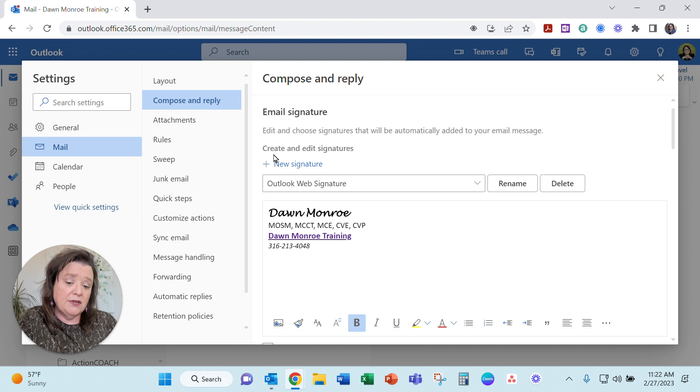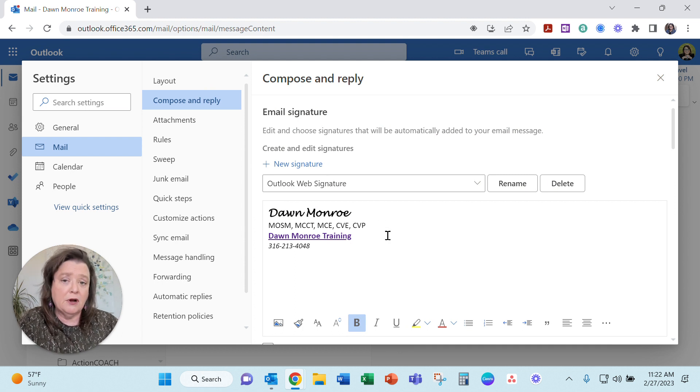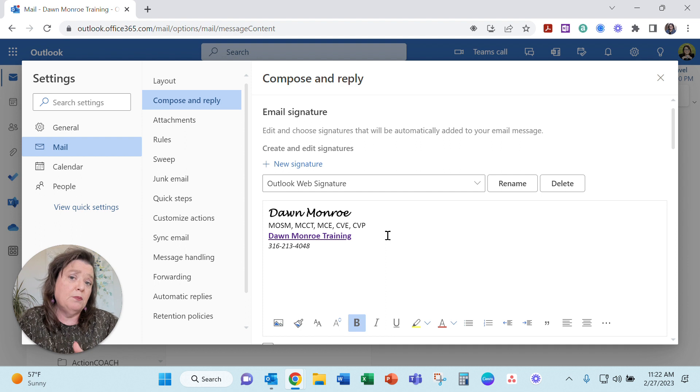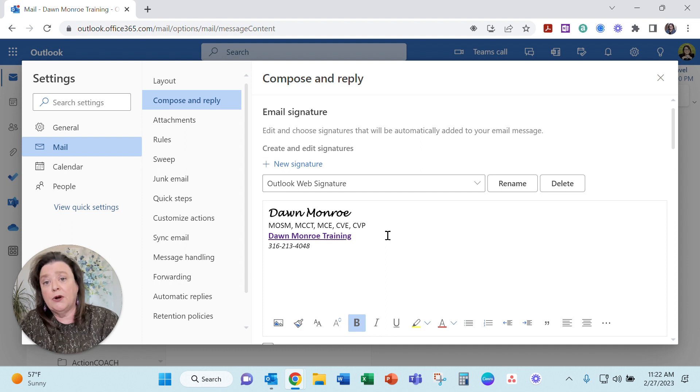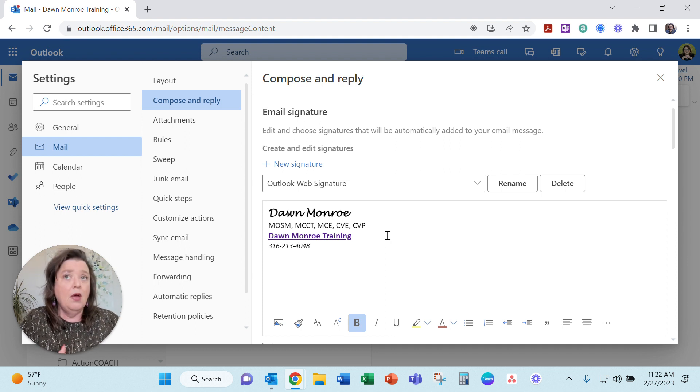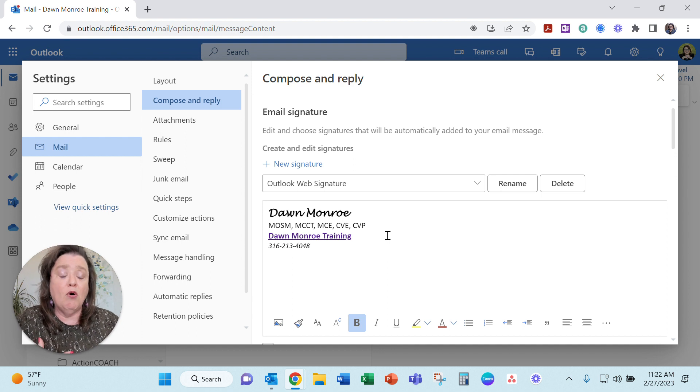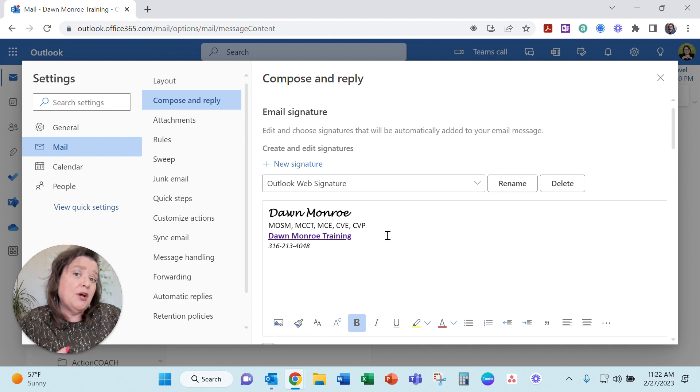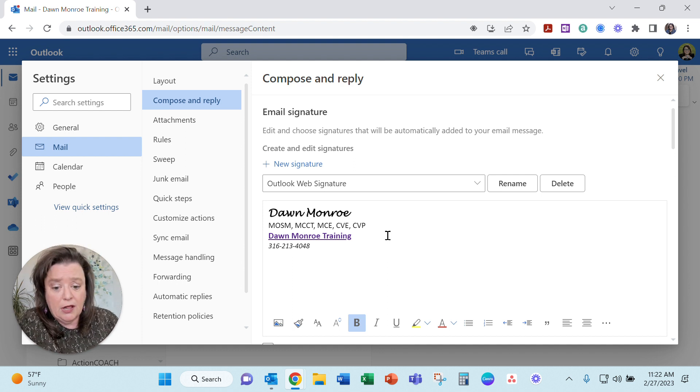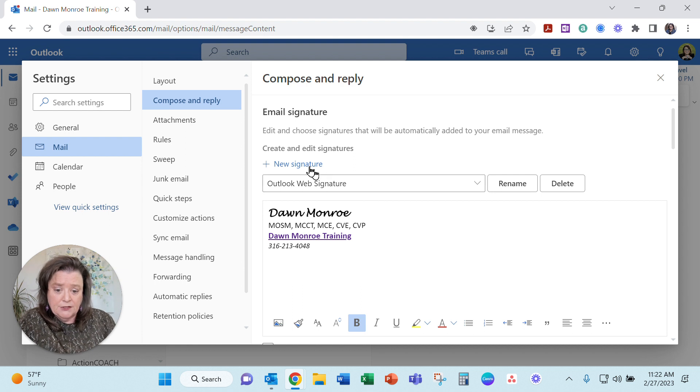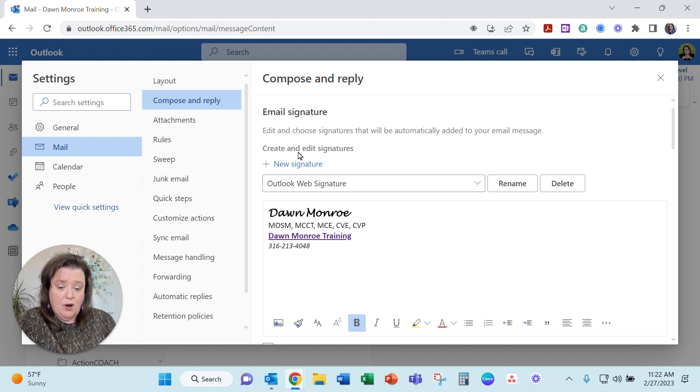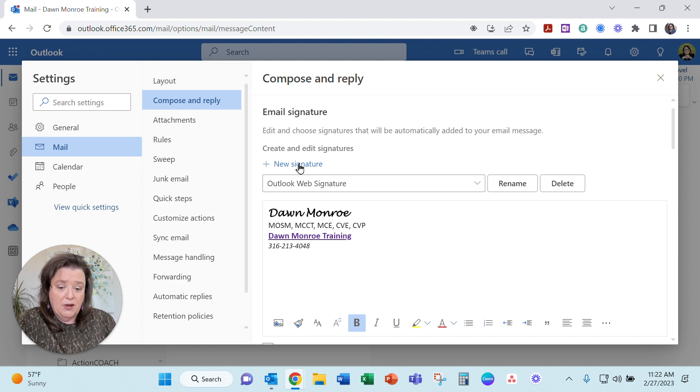What you can do here if you want to have different versions of your signature, sometimes people do an internal or an external or if they have different job roles they may change up the signature a little bit here and there. So if I wanted to make another signature or edit this one I can do it from this window.